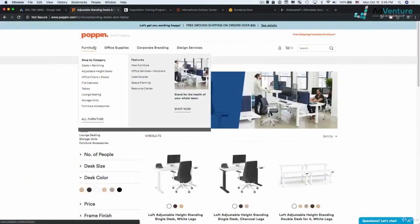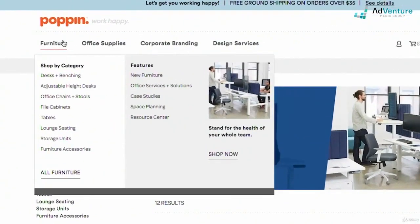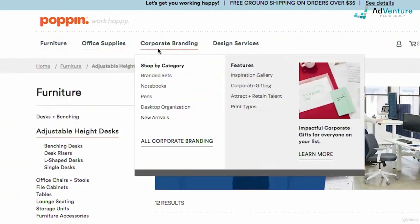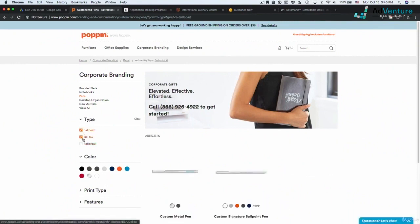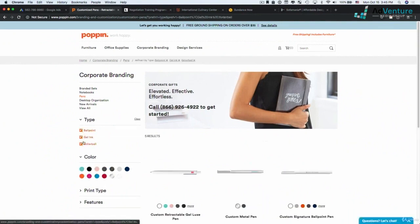So there are two ways I would potentially break it out. I could have a top-level campaign for furniture with ad groups below — ad groups for file cabinets, tables, lounge seating, and so forth. I might also have a campaign for corporate branding with ad groups for branded sets, notebooks, pens, desktop organization, and new arrivals. But it gets tricky — clicking into pens, I see ballpoint, gel ink, and rollerball options. If somebody is searching for rollerball branded pens, this raises a big question about how specific a landing page you want to send traffic to.